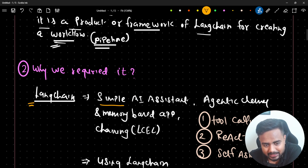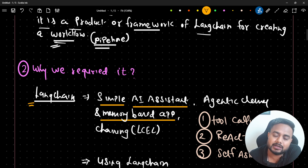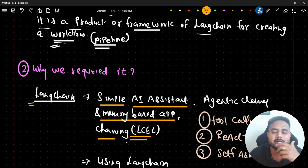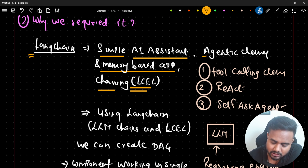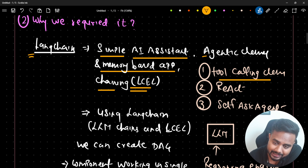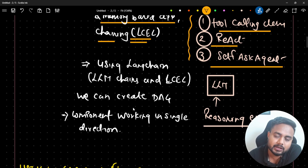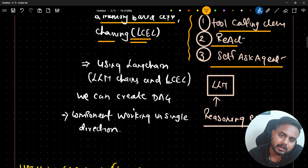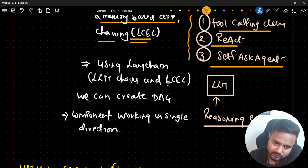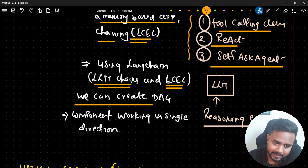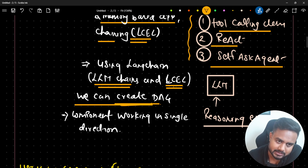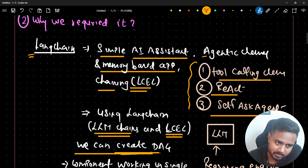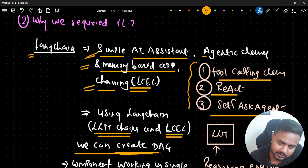Why do we require LangGraph? Using LangChain we can create a simple AI assistant, a memory-based assistant, do chaining, perform LCEL, and more. LangChain also provides different agent classes - tool calling agents, the react agent class, self-ask with search agent class. Using LangChain we can create LLM-based applications and we can create a DAG - a directed acyclic graph - using LLM chains or LCEL.